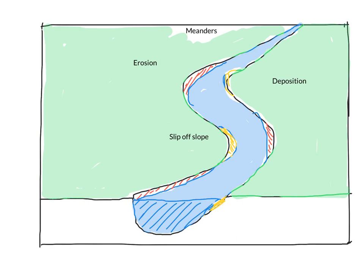And then down here towards the front, we will do another one. And we will call it river cliff with undercutting.